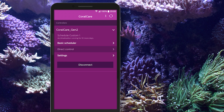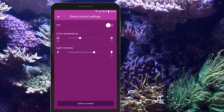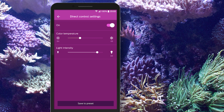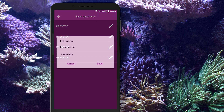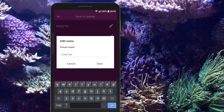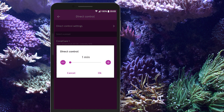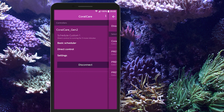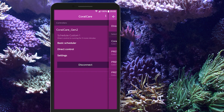The Direct Control menu allows you to overrule the running schedule and directly control the light settings. Switch Direct Control to ON and control the light in real time with the sliders. Set Color Temperature and Light Intensity and save to preset. The active preset is highlighted, and another preset can be selected at any time.